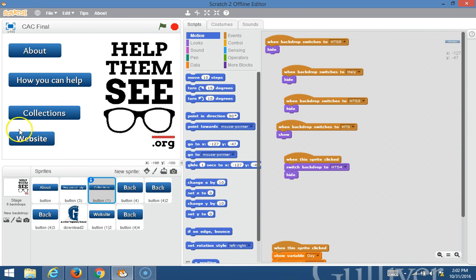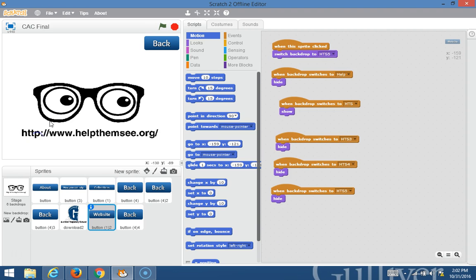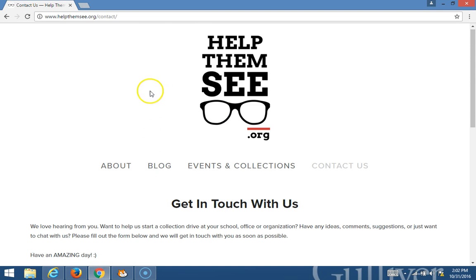And right here is the website. You can click on the Website button and it will show you our link. And this is our website, helpthemc.org.